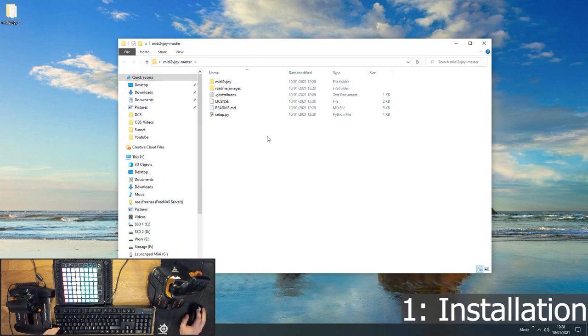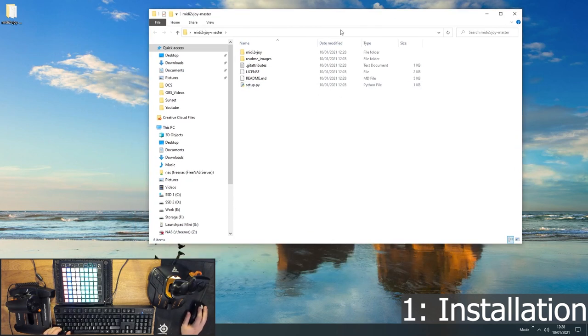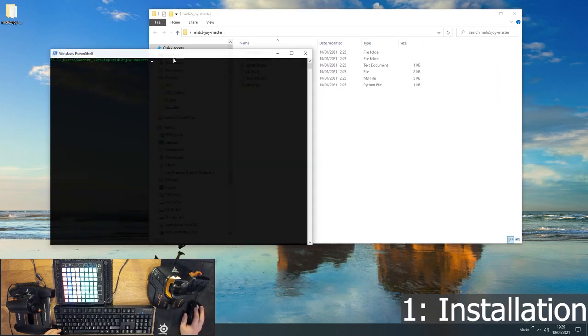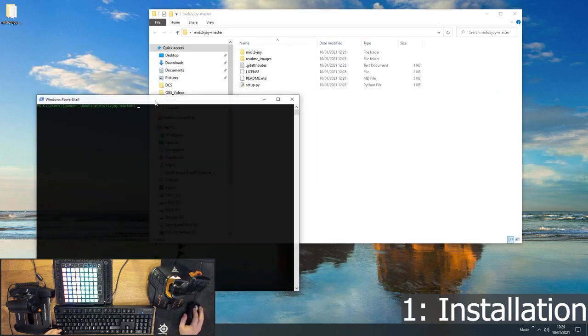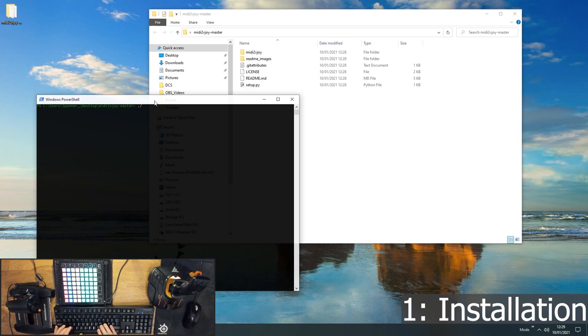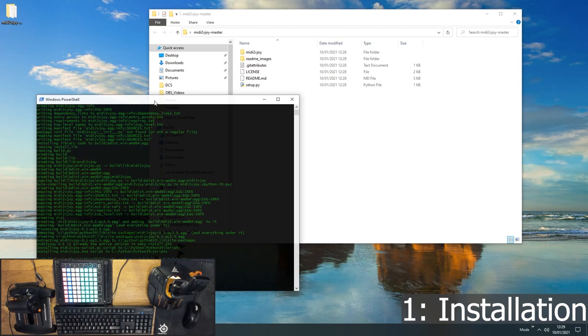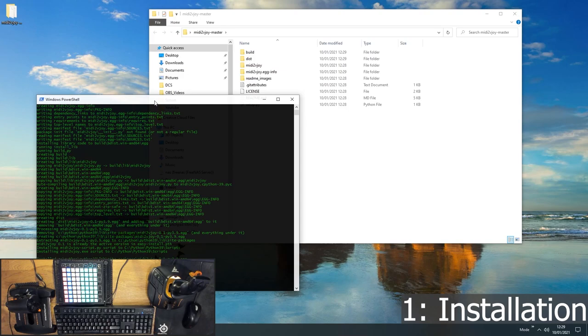And then just to finish off this installation, you have to have Python installed before you do this. You want to open a console here. So if you just hold shift down and right click in the folder, you can open a PowerShell window here. And then you want to run ./setup.py install. And that will download and install everything you need to run MIDI to Vjoy. That's the installation sorted. So let's move on to step two.